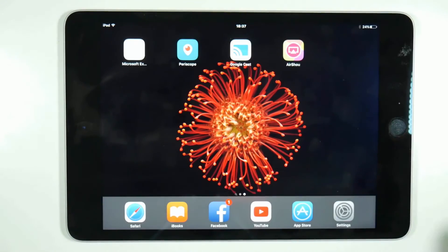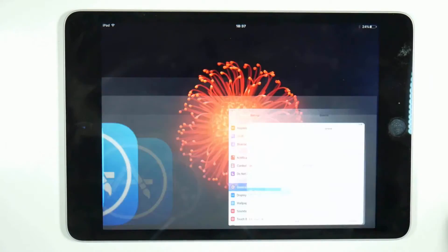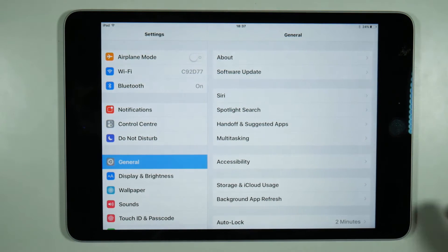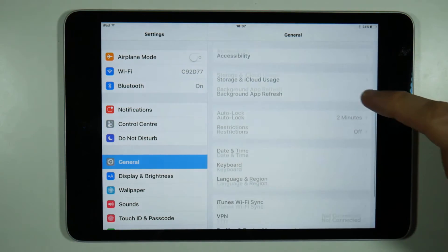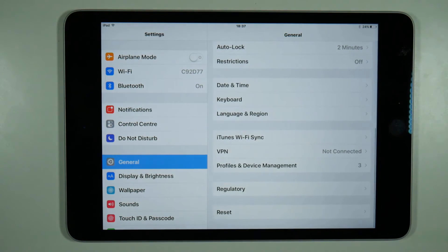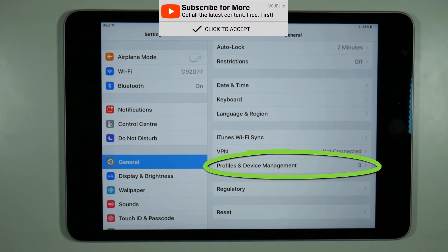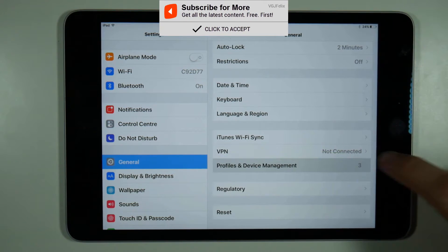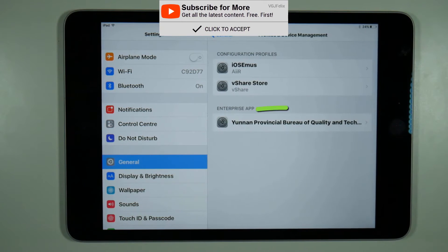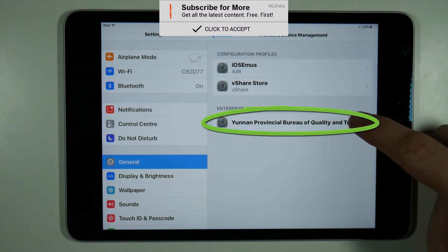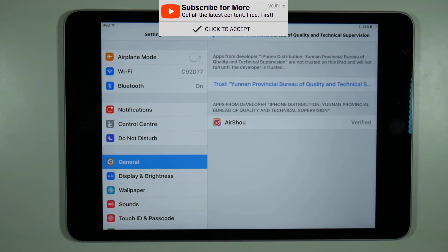When I install Airshow I can't see device management. When you install Airshow you need to trust the app through device management, which is in the general settings tab under profiles and device management. If it doesn't immediately appear after installing Airshow, wait a few minutes or try restarting or reinstalling the app.